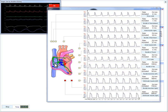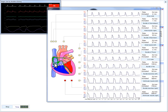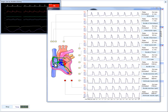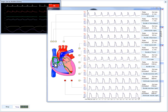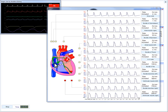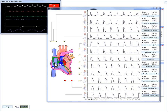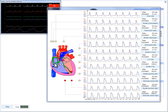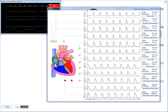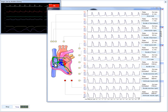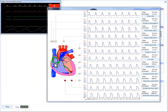In some cases, the set excitation pulse may not cause any changes in the model. It all depends on the period and where the excitation pulse is set. As with a real working heart, it means that we are in a period of refractoriness, when a certain section of the heart cannot be excited for some time.